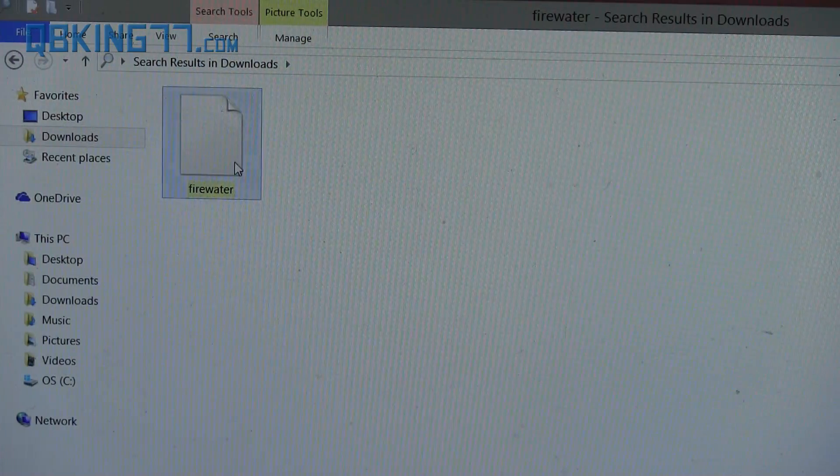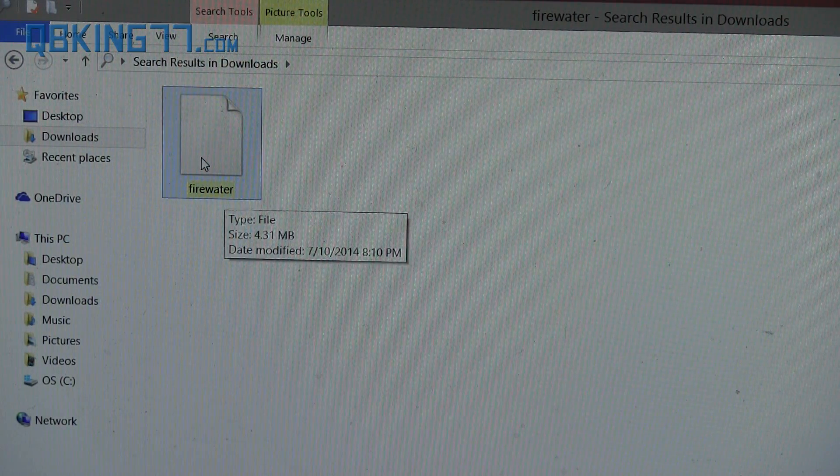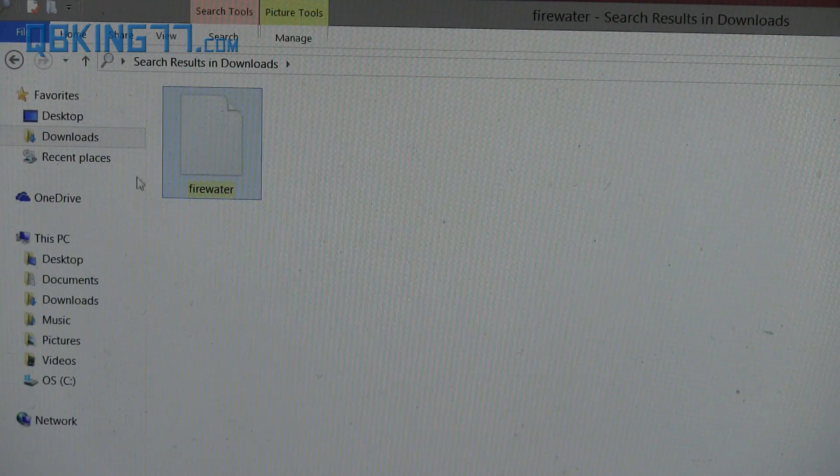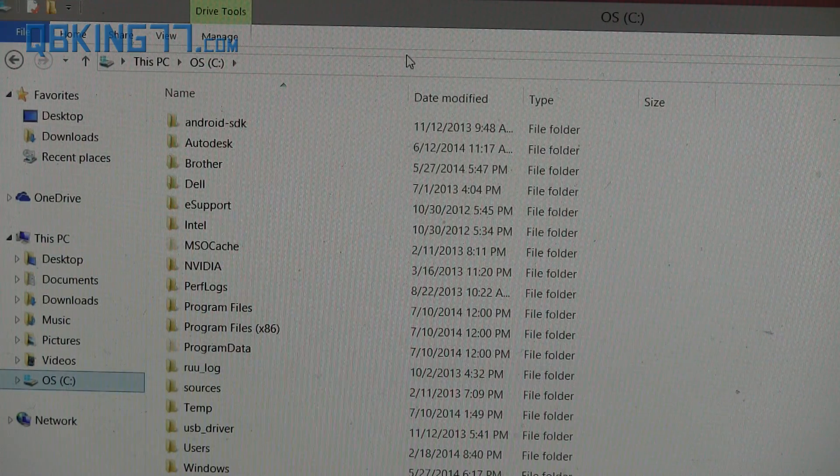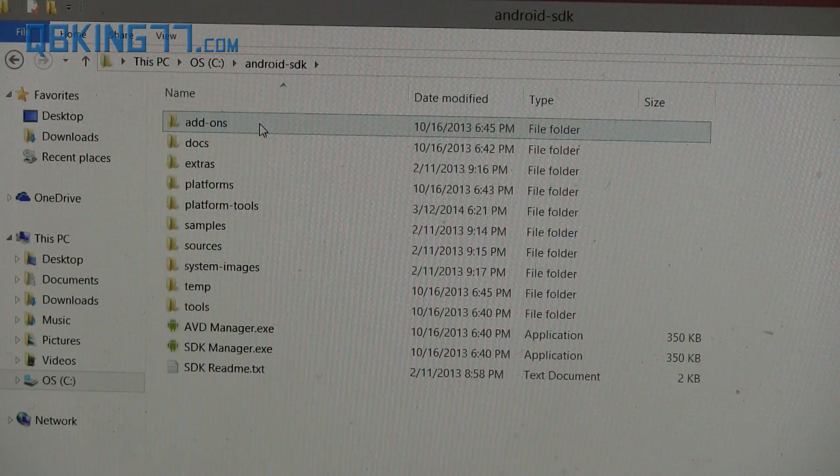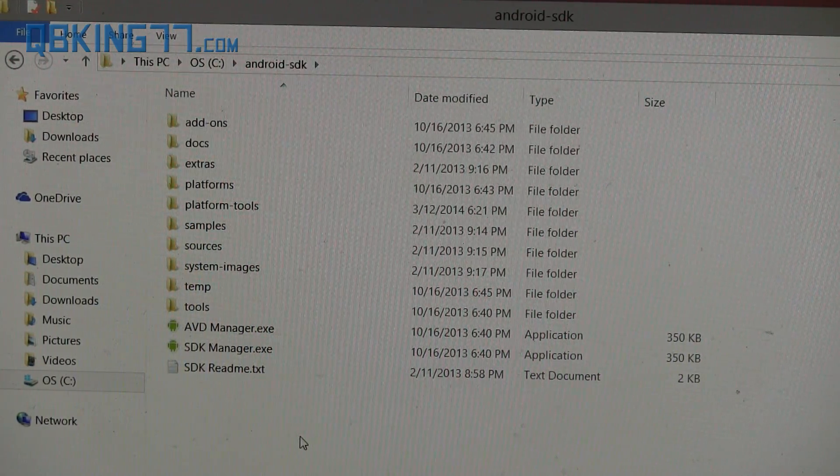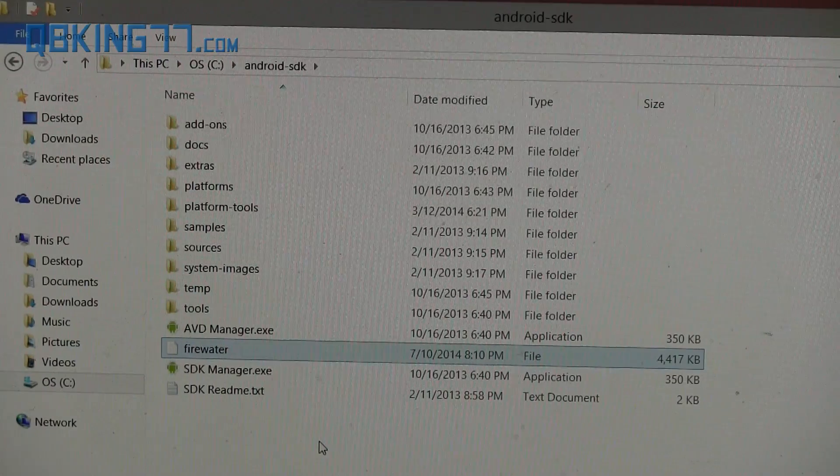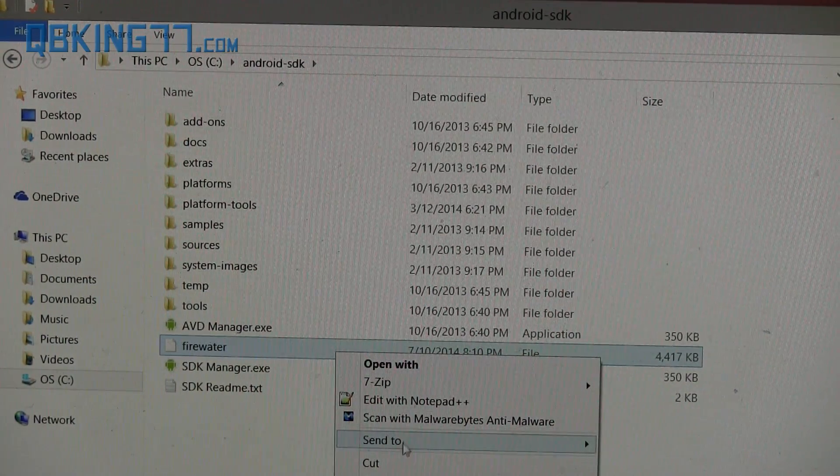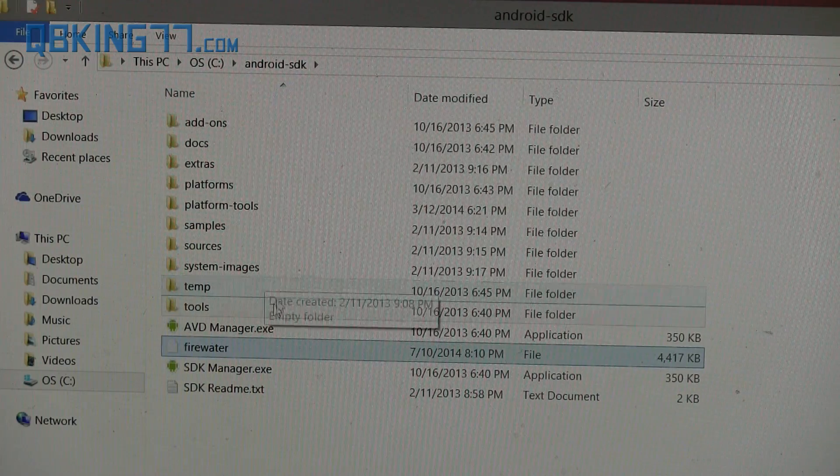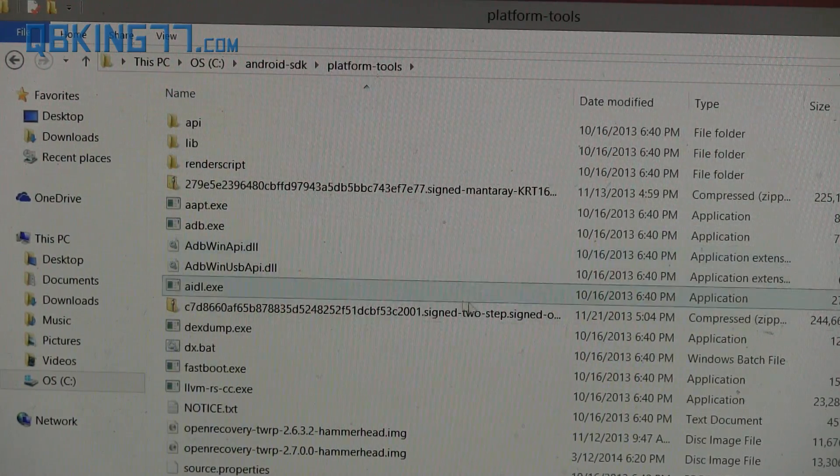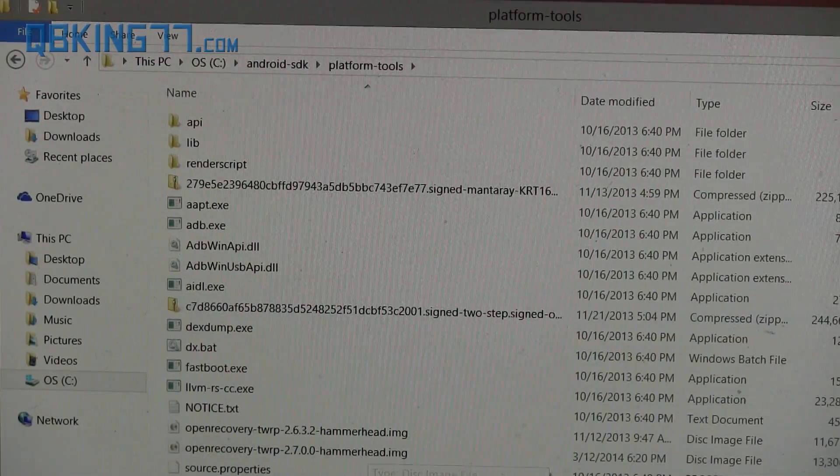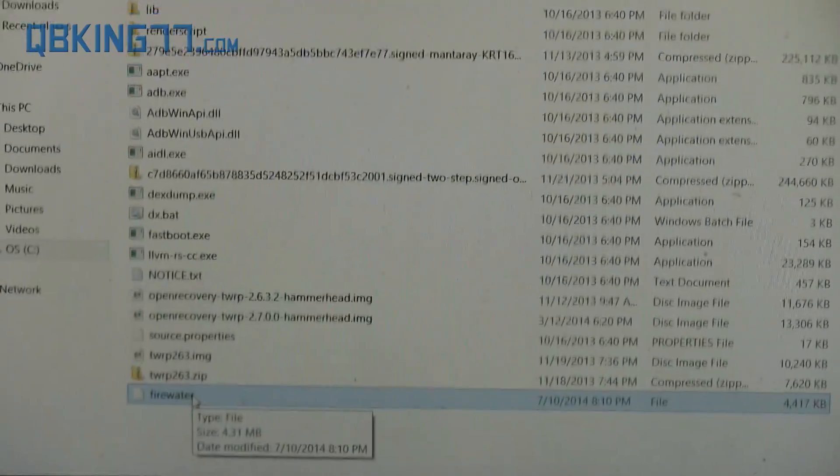Once you have that file downloaded, right-click on it and cut it out of your downloads folder. Then go to that C drive where you put that Android SDK folder. Actually, let's put it inside the platform-tools folder. Go ahead and paste it inside the platform-tools folder. Make sure it is right there down at the bottom.